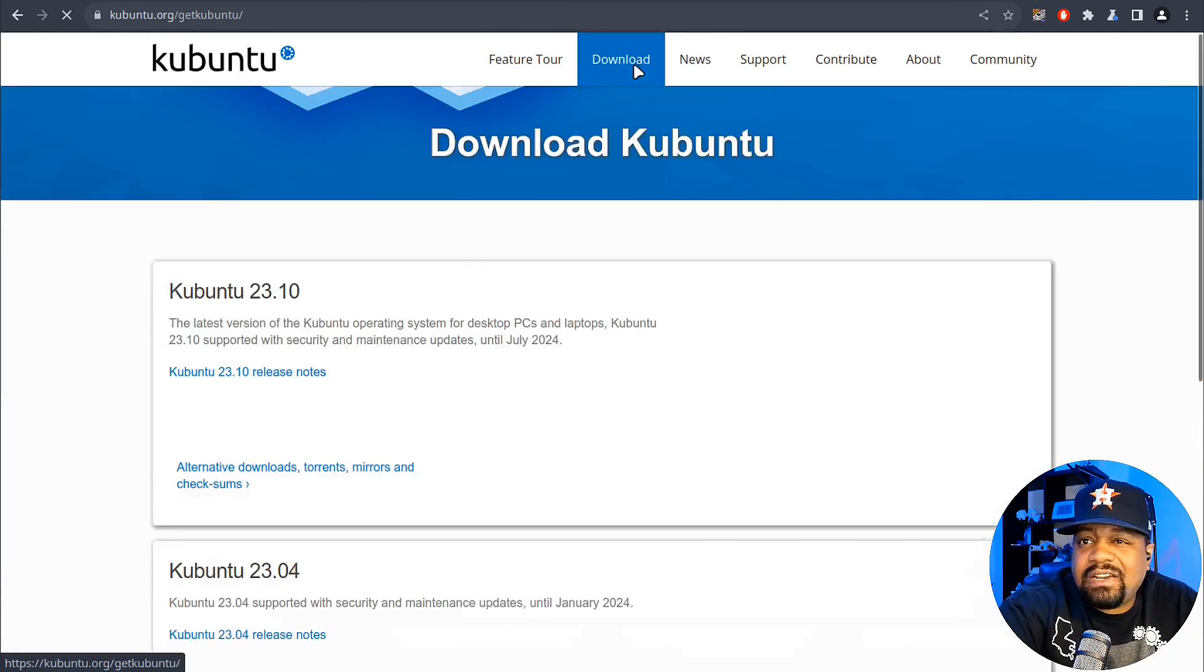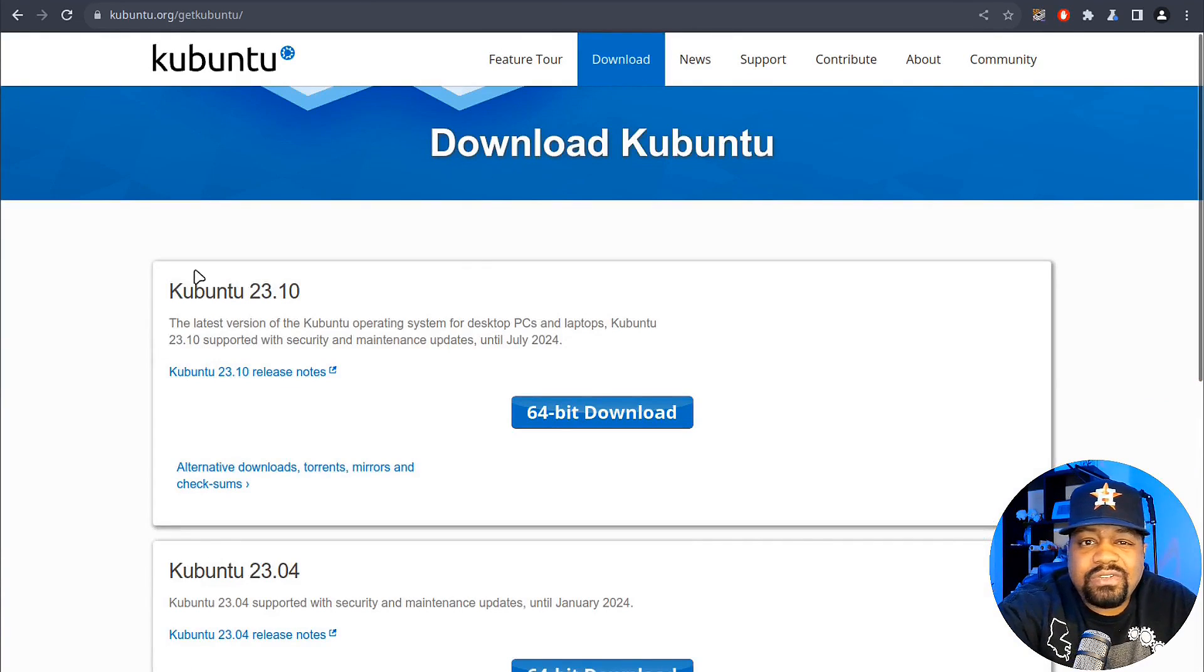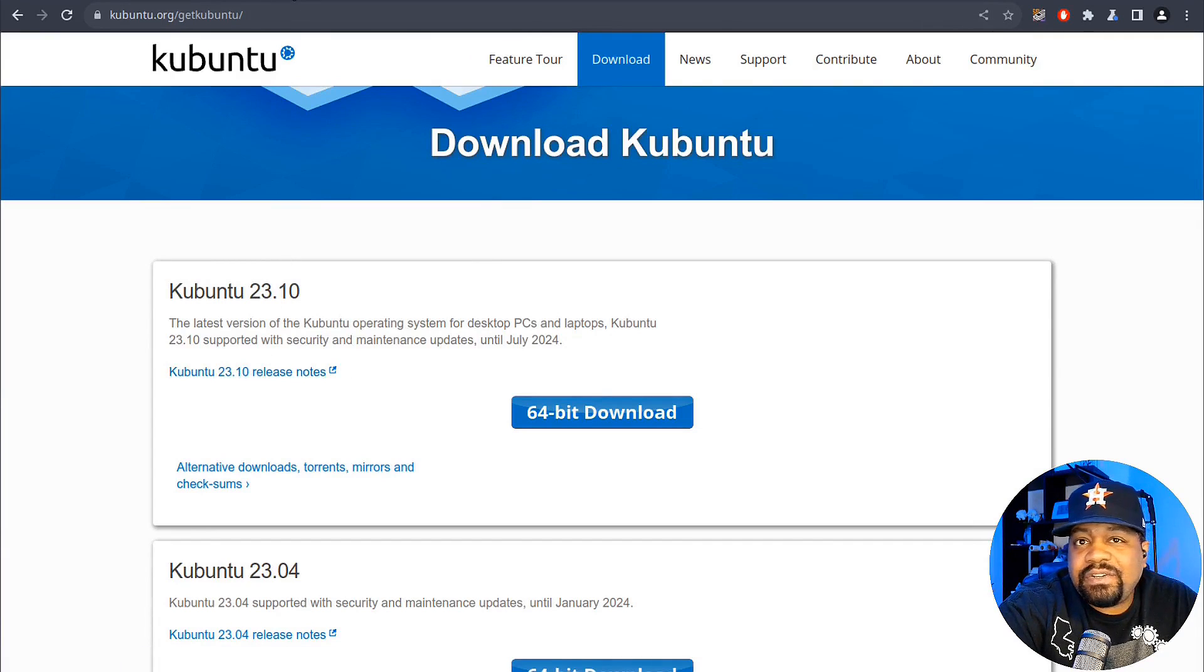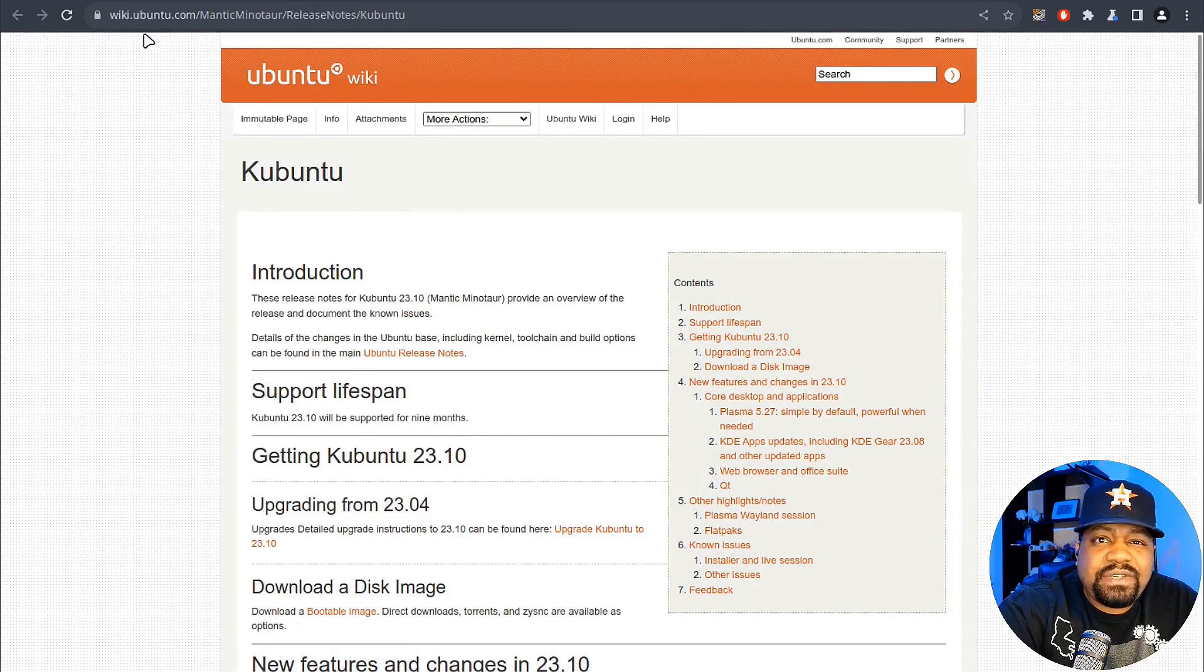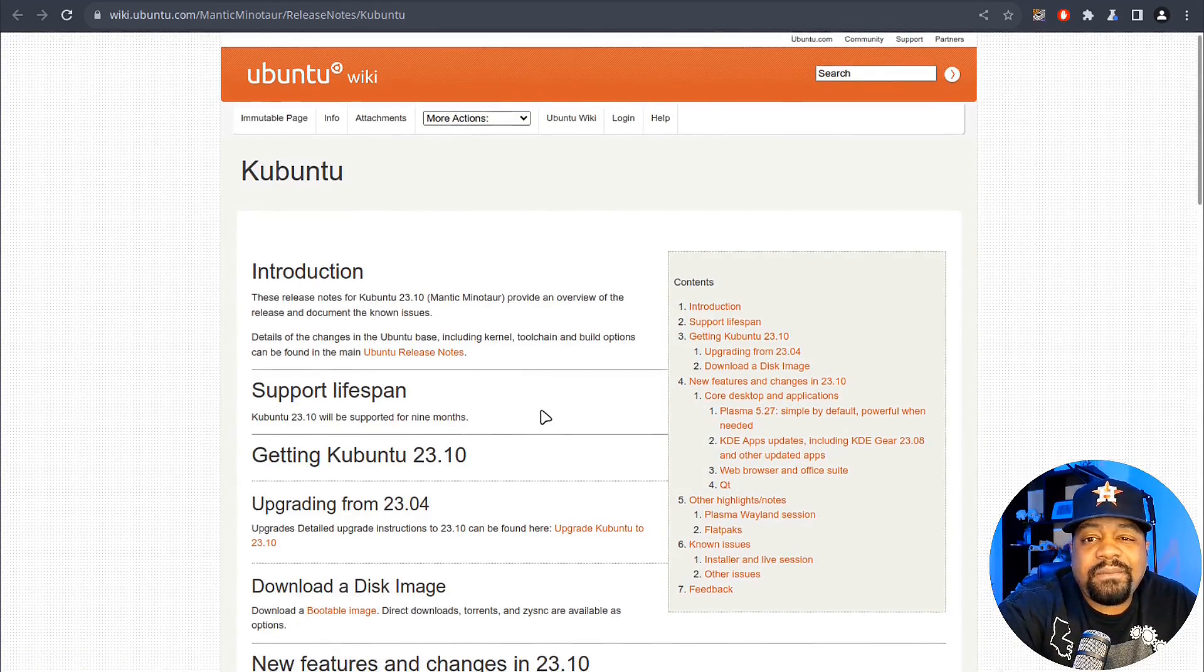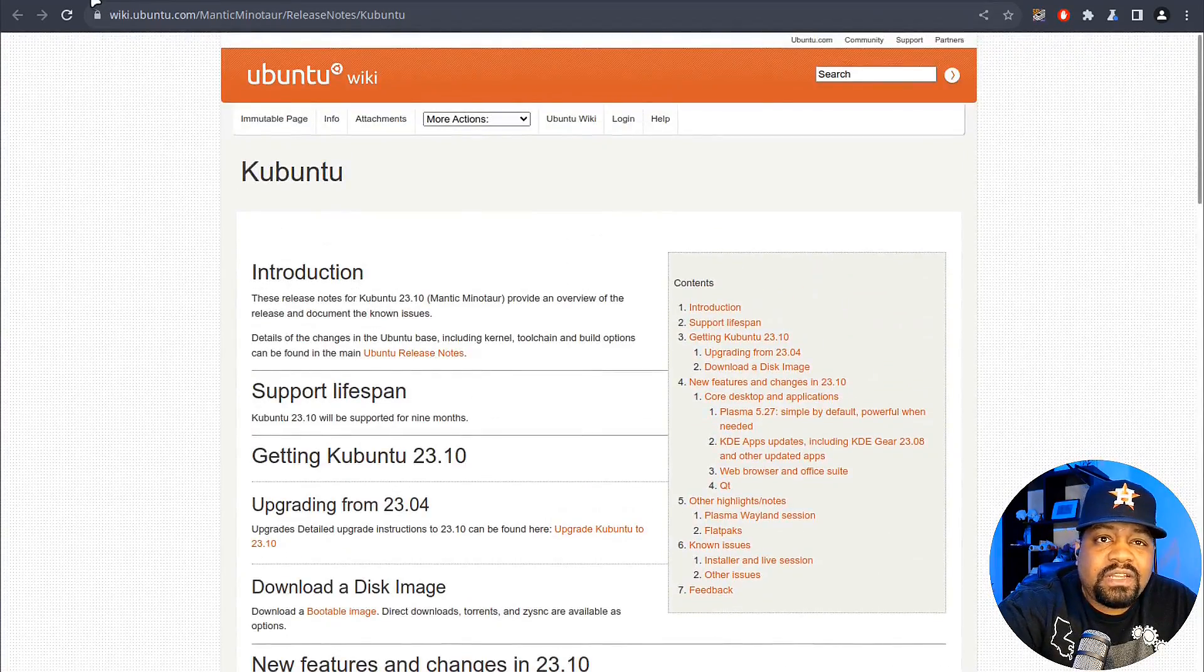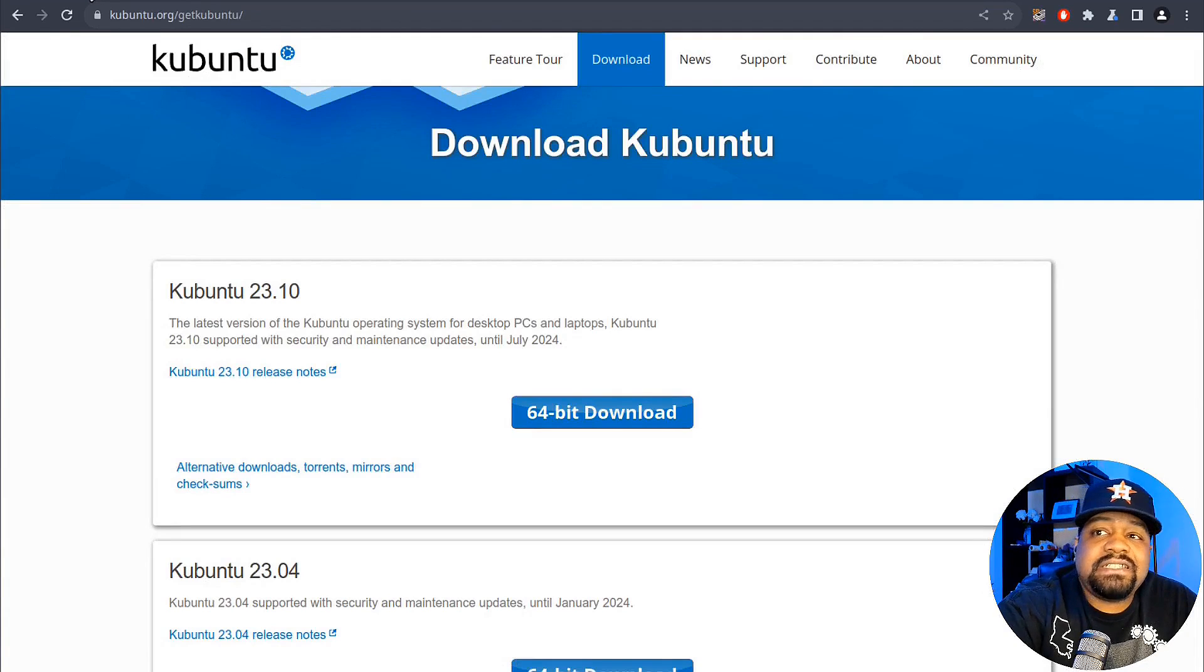Let me show you guys how to download it. If we click here under download, you'll see the release right here at the top, and then you can also click here to see the release notes. It basically redirects you to the Ubuntu wiki page where you can check it out.